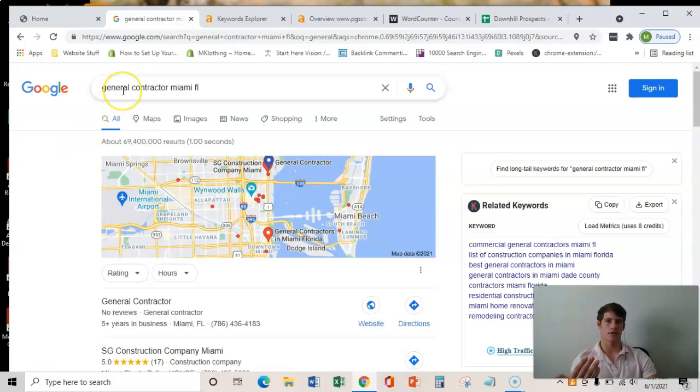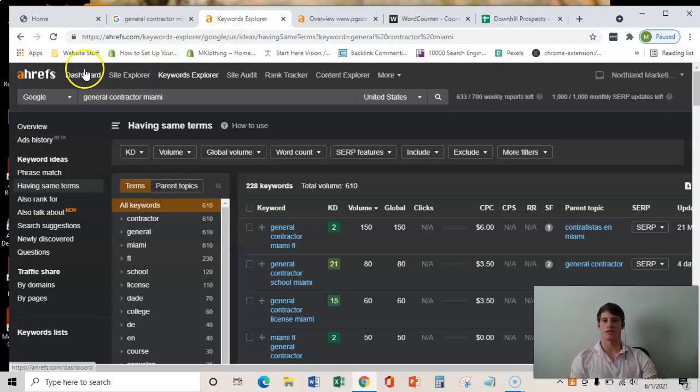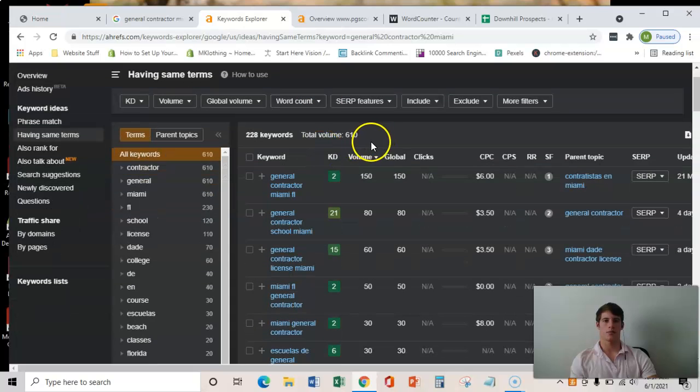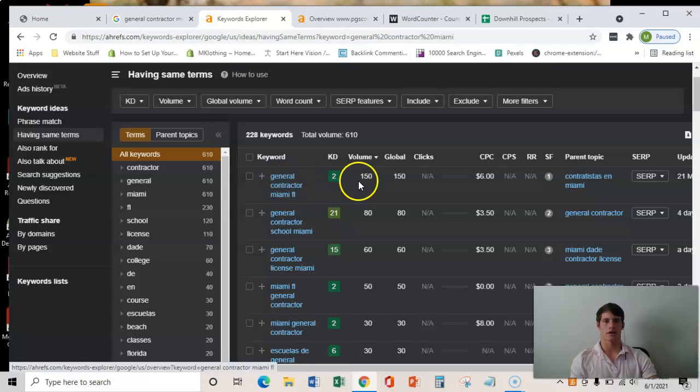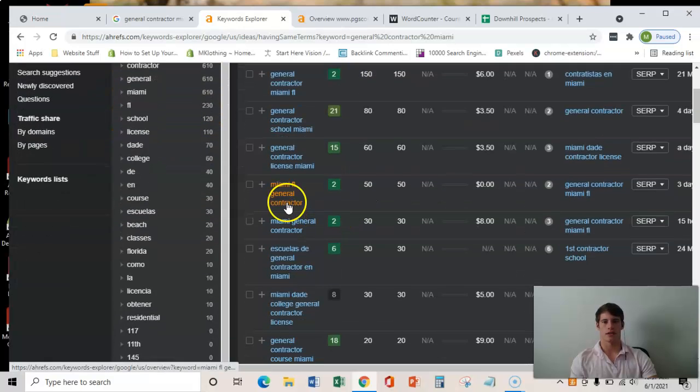So people are searching for these specific words every month. And I know that they are because I use this software called Ahrefs that shows me. And there's about 250 searches every month for these specific words like general contractor, Miami, Florida, and et cetera on here.